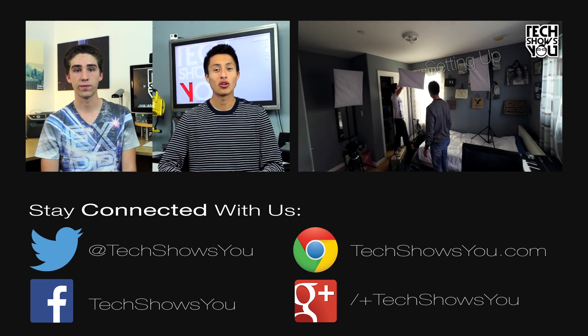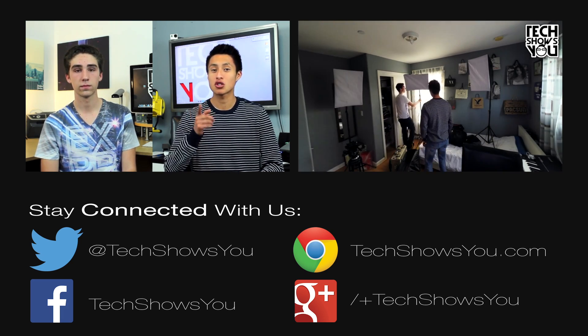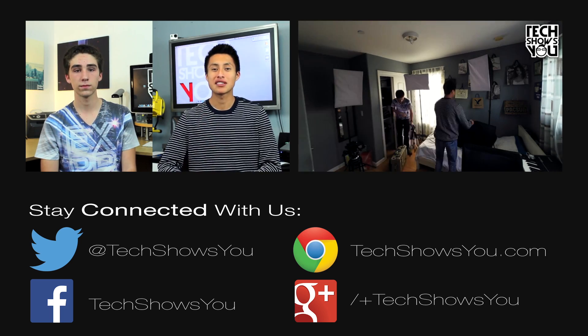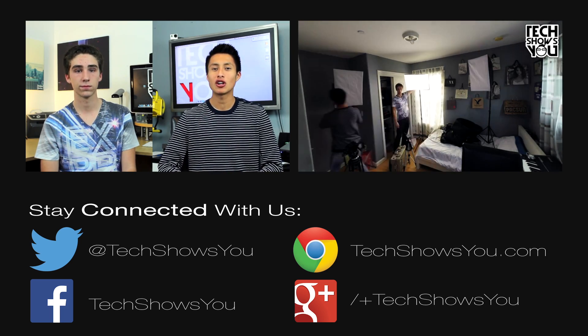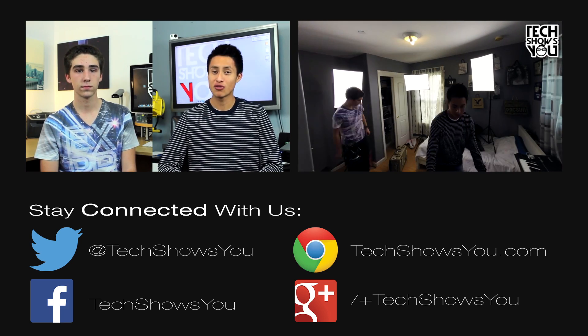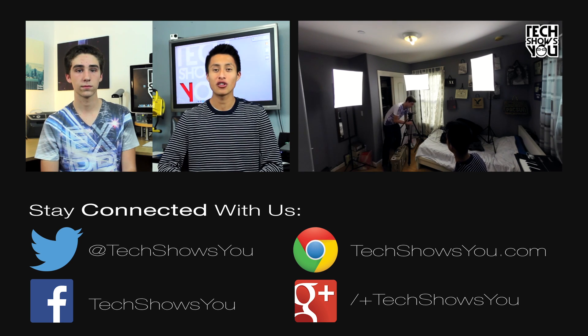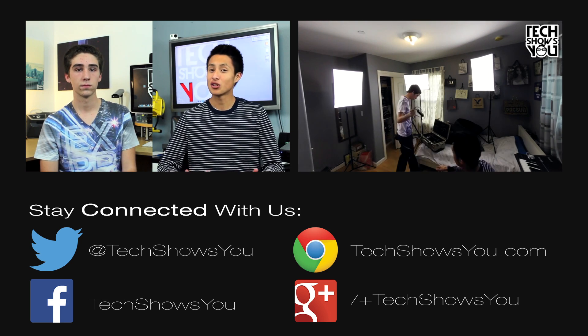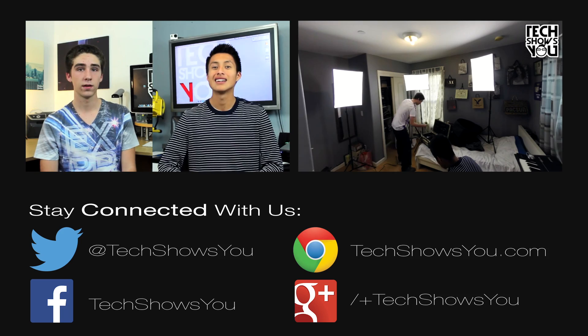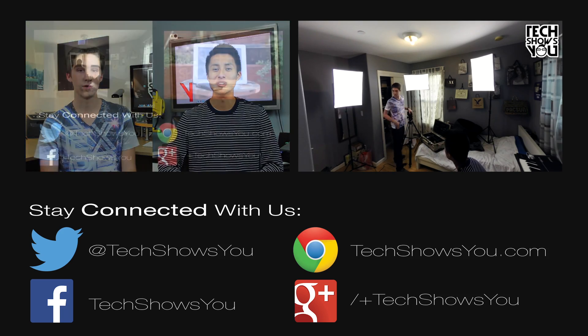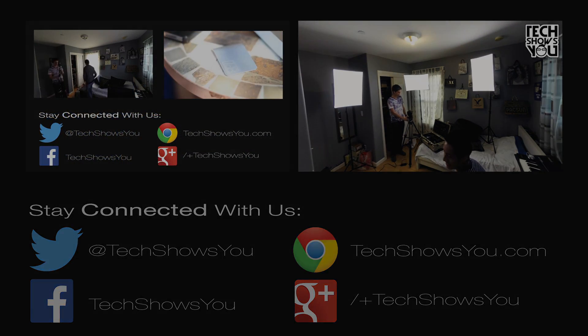You can also use the links below to be taken to our Twitter, Facebook, and Google Plus pages, as well as go visit the blog at www.techshowsyou.com. And, as always, don't forget to subscribe to Tech Shows You here on YouTube so you can get all of our great content as it becomes available.